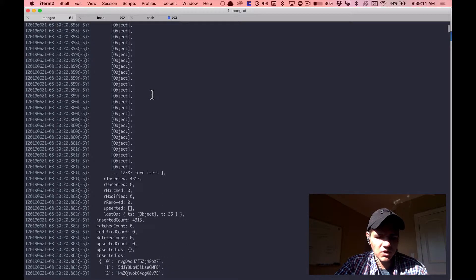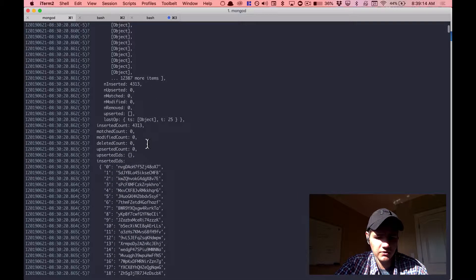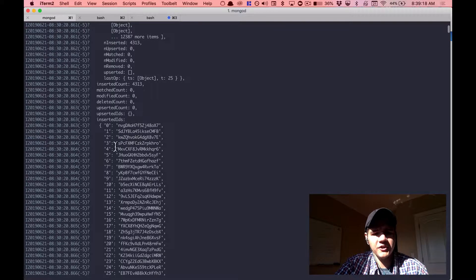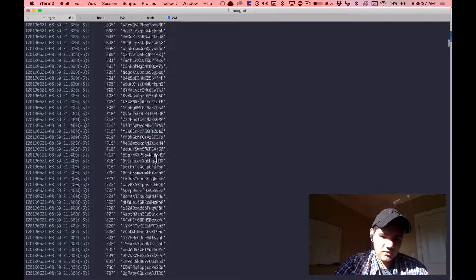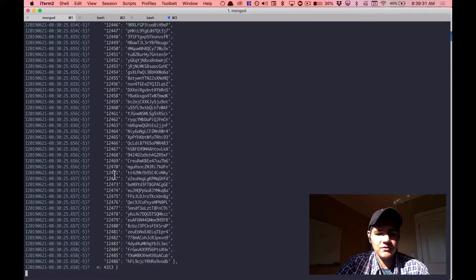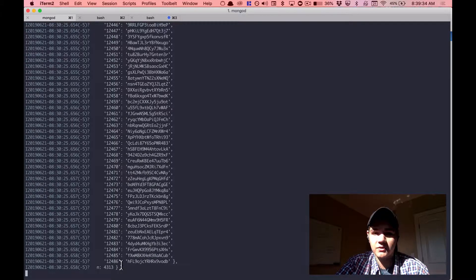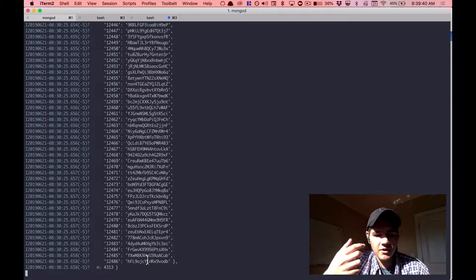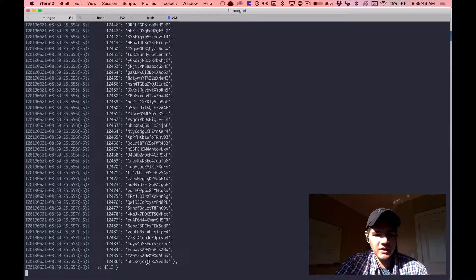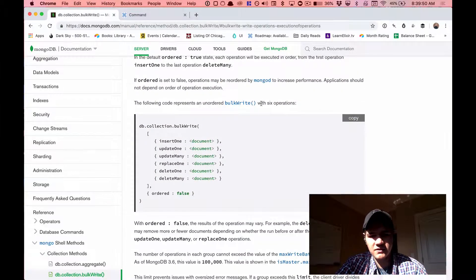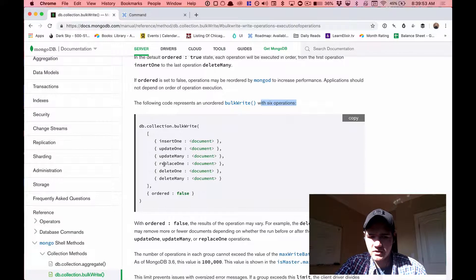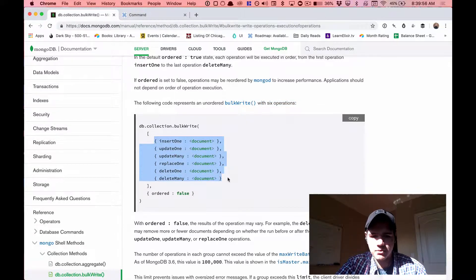But here's what's frustrating — it shows an insert count of 4,313, but if you scroll all the way down there are actually 12,486 entries — technically 12,487 because it's zero-indexed. Based on the documentation saying the limit is 100,000 operations, I was confused. I did a sanity check: looking at the example with six operations, each one is an operation, so the concept made sense — but something was clearly wrong.